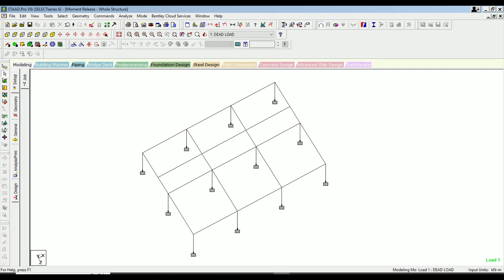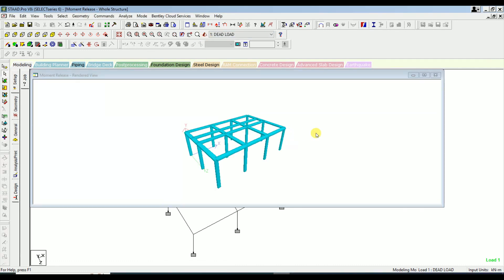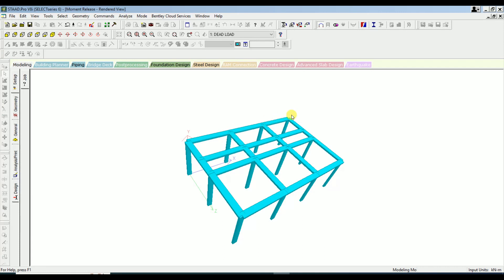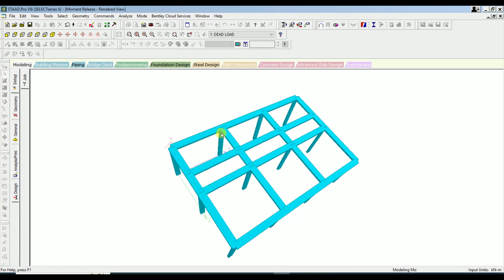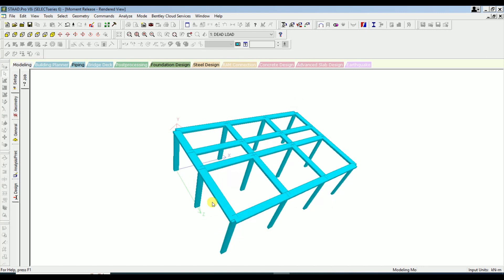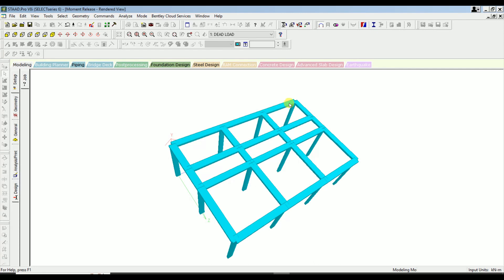The beam which is not directly connected to the column, but is connected to the primary beam, is called a secondary beam. In the 3D view, you can see this clearly: the continuous span directly connected to columns 1, 2, 3, 4 is a primary beam. The secondary beam looks similar but its ends connect to the primary beam rather than to the columns. So the beam connected to the primary beam is the secondary beam, and the beam connected to the columns is the primary beam.